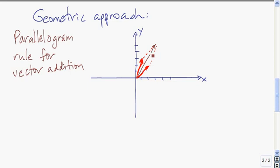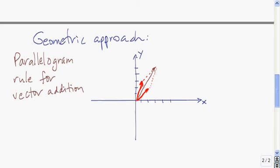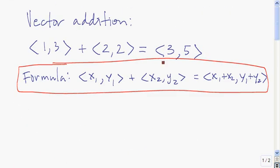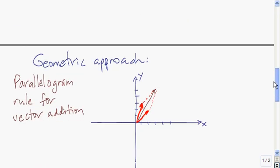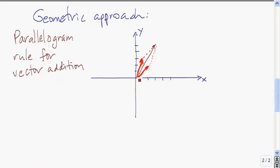The resultant vector is this vector right here. The vectors we're adding were the vectors 2, 2 and 1, 3, which are precisely the vectors we're adding. The resultant vector is 3, 5, and that's precisely what the vector here — the diagonal of that parallelogram — is. So the parallelogram rule for addition of vectors is: we form the parallelogram using the two vectors, and then the resultant vector is just the diagonal.